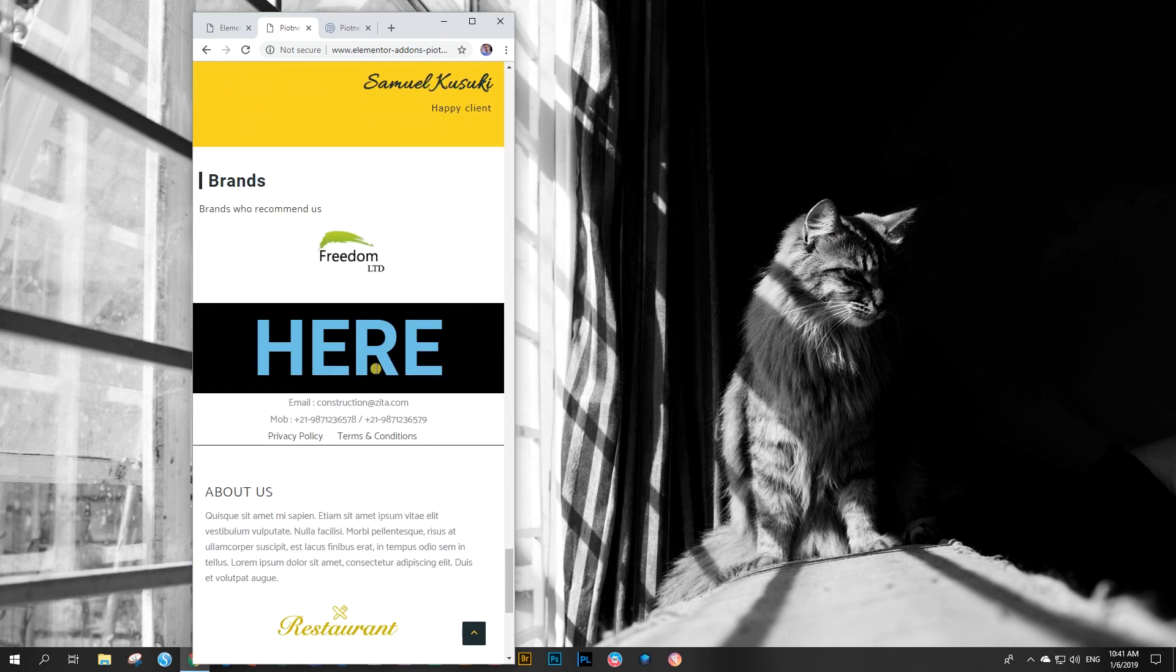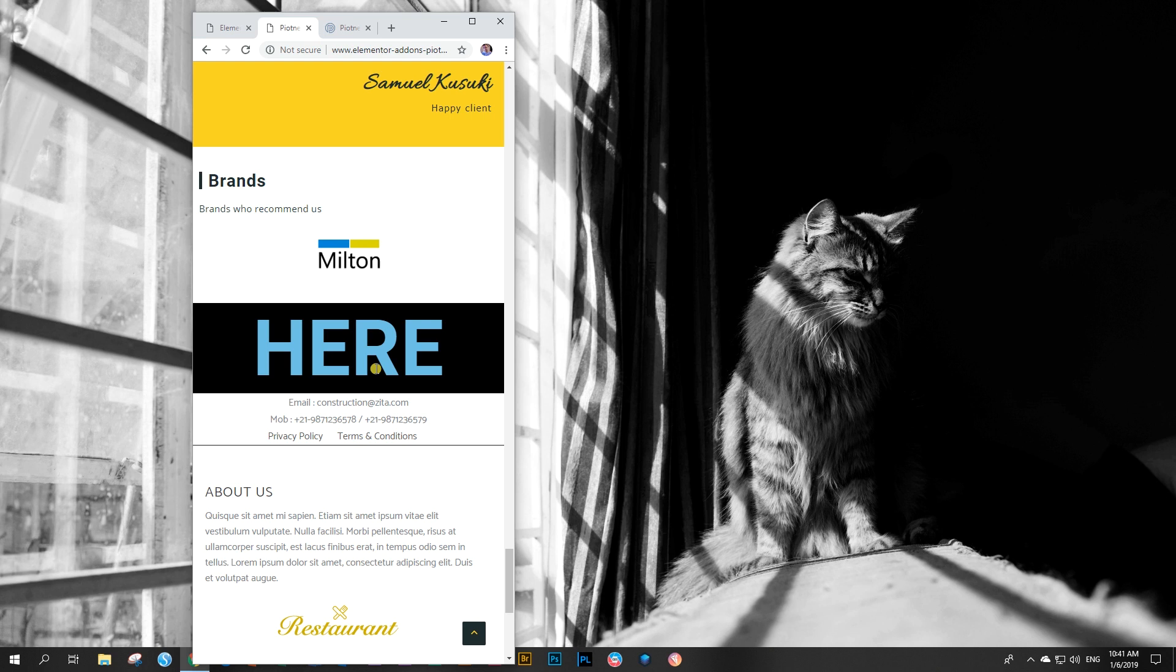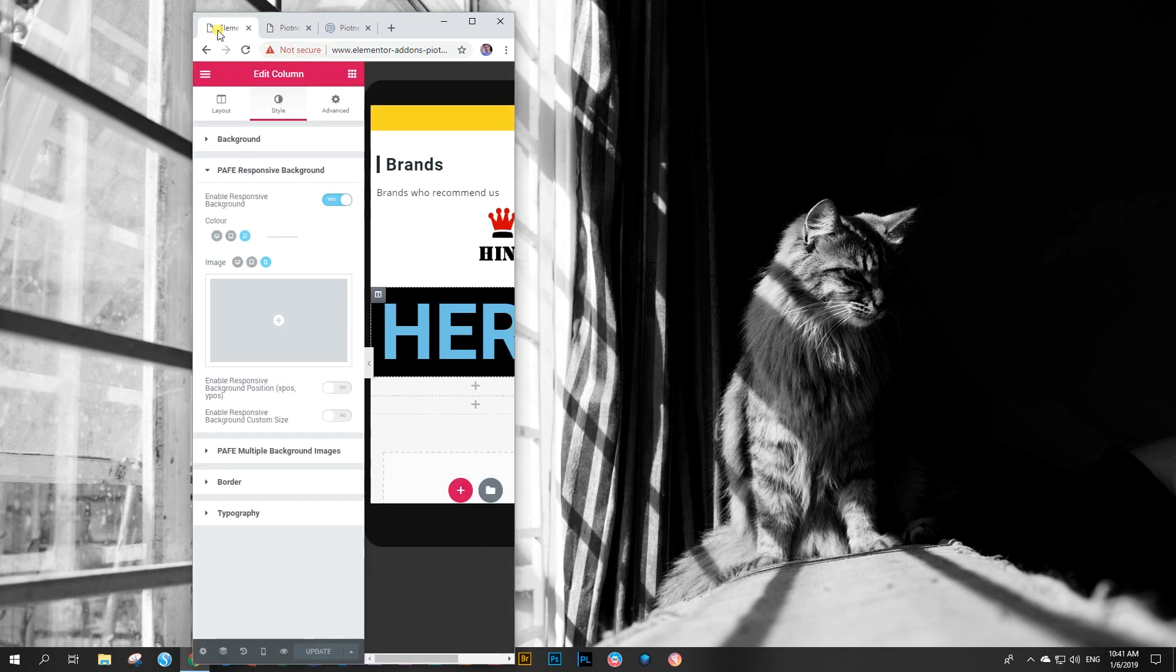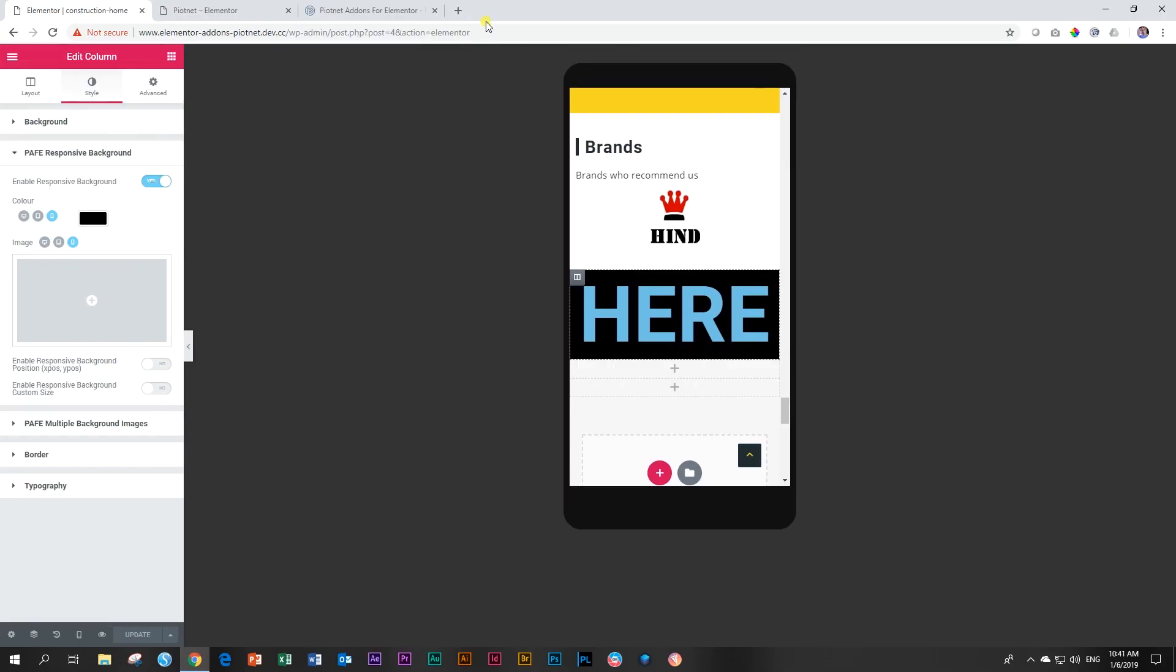That is just how you can have responsive colors for any background. We're not talking about the image element. We're talking about elements, columns, and sections. And what you can do with colors, you can do with images.